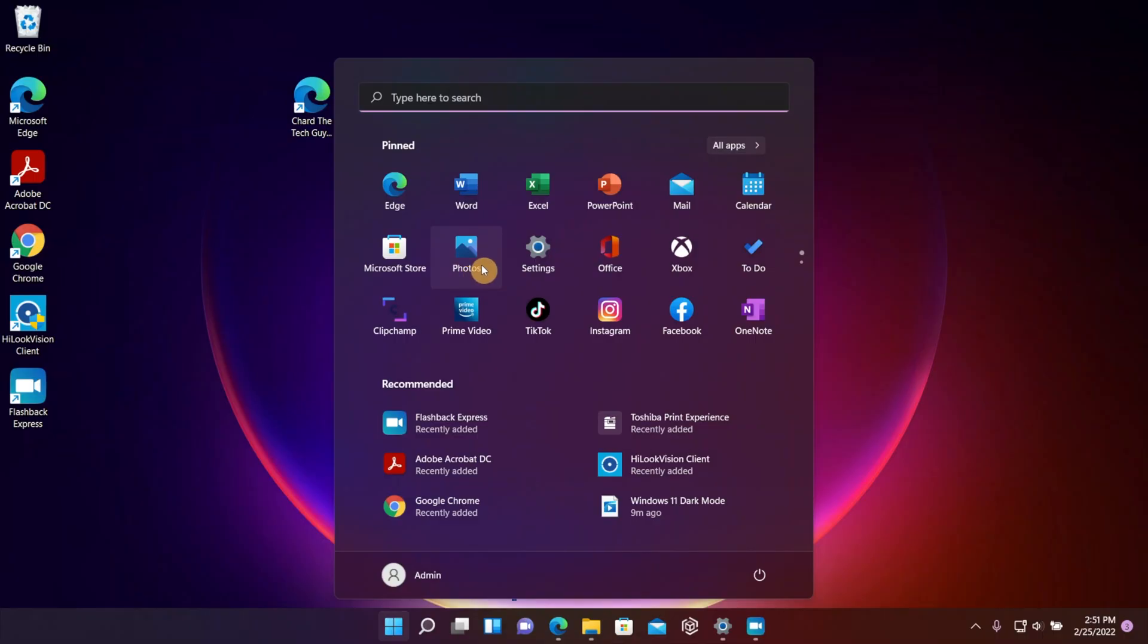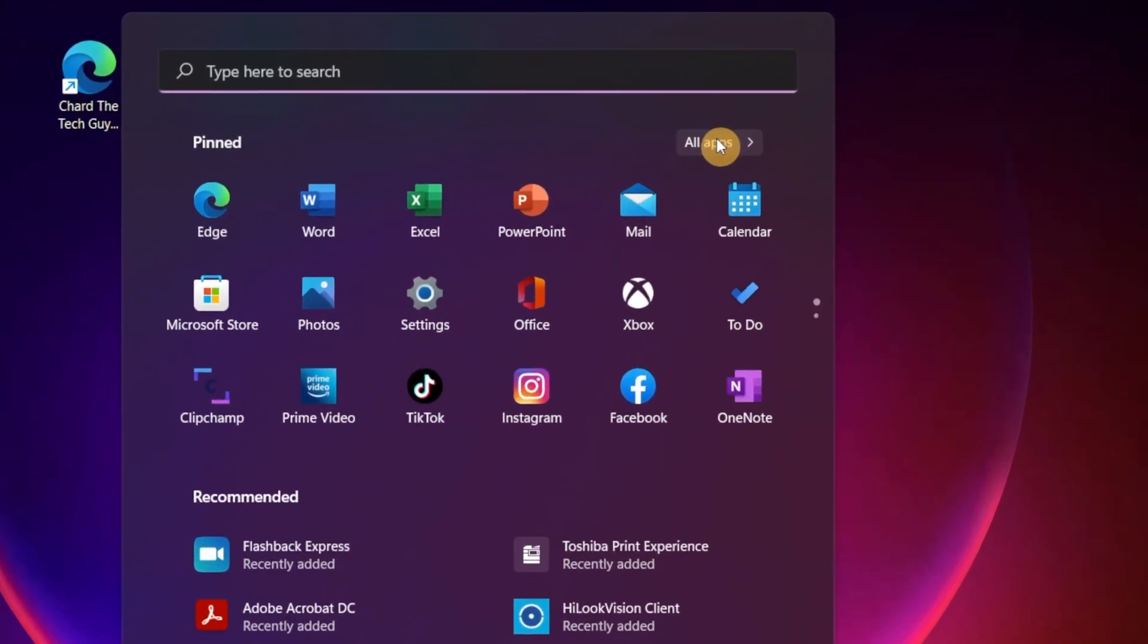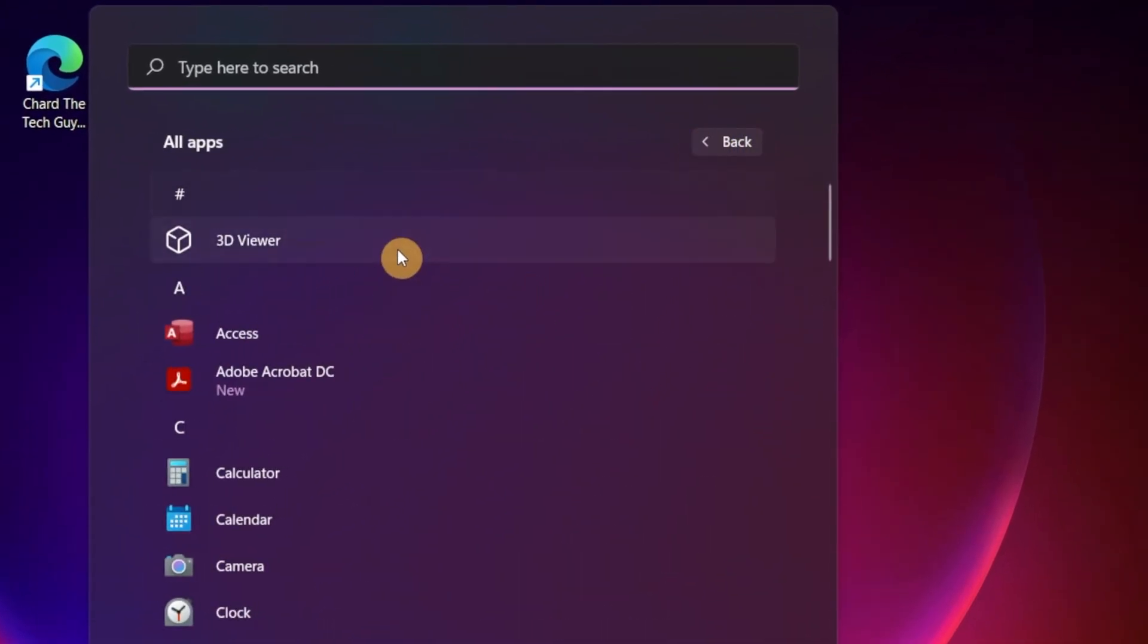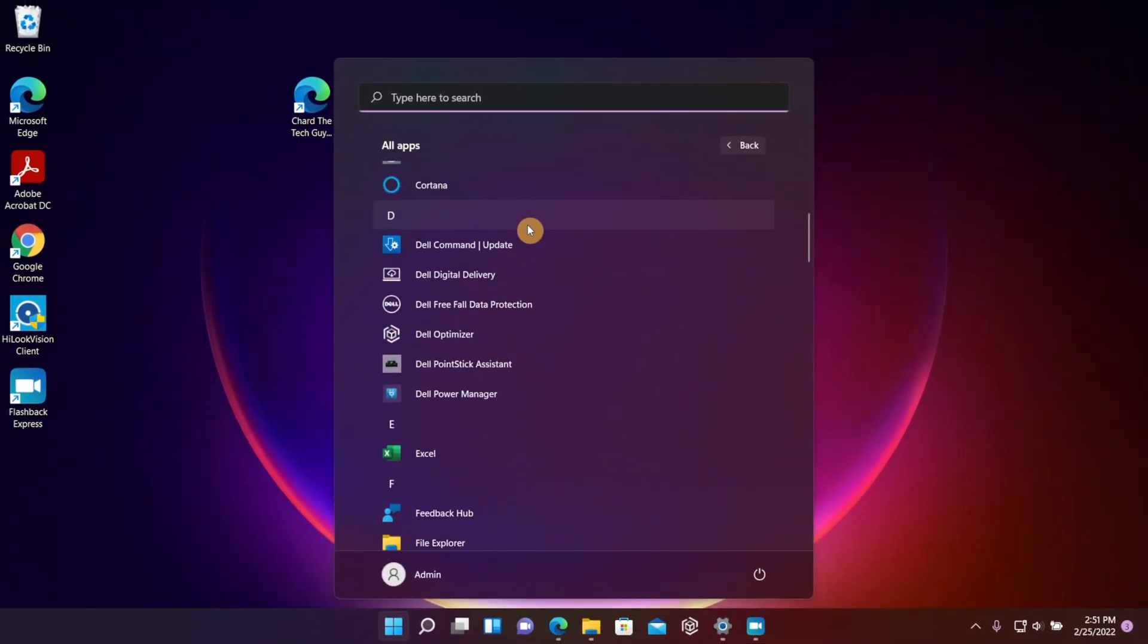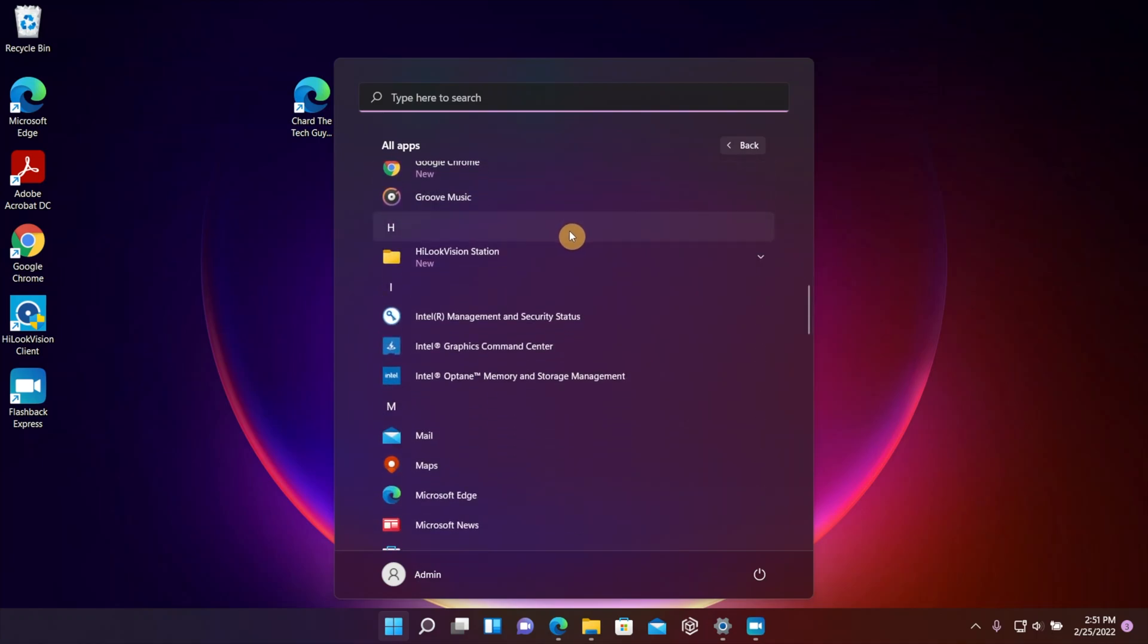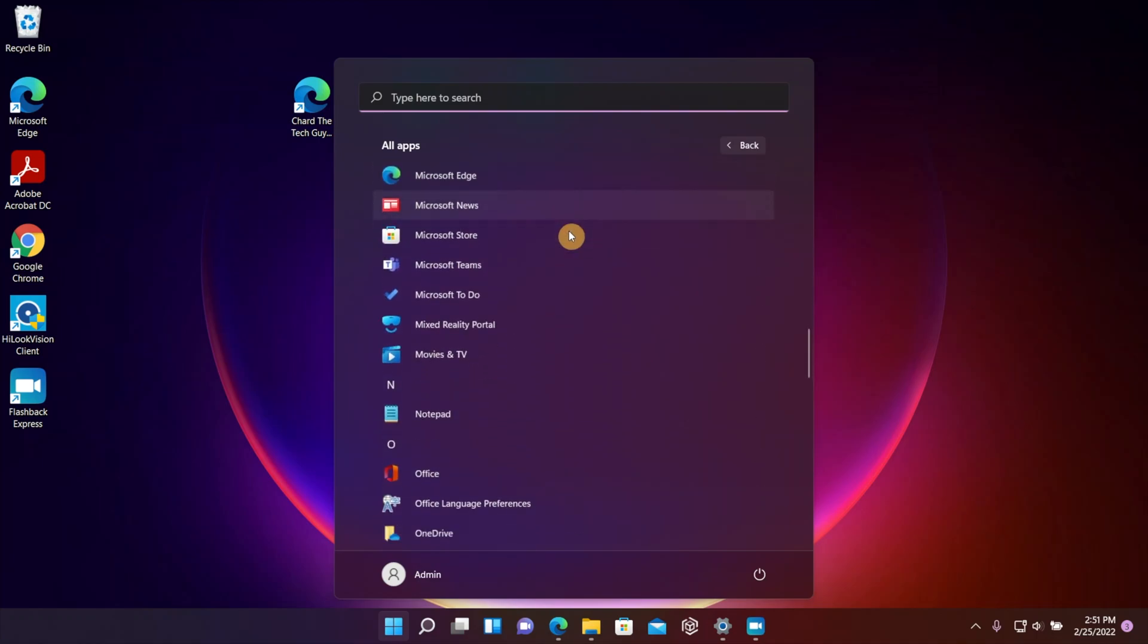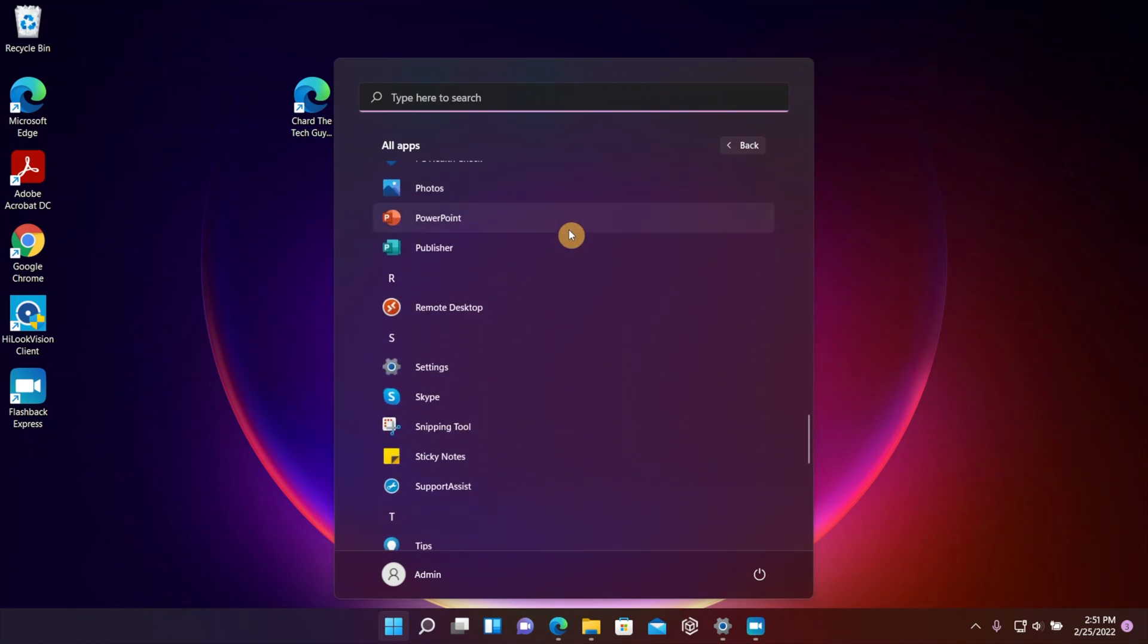In order to see that list, you have to click on where it says 'All apps' and then now it's going to bring back that list that you're familiar with. So now you can scroll down and choose the different apps off this list.